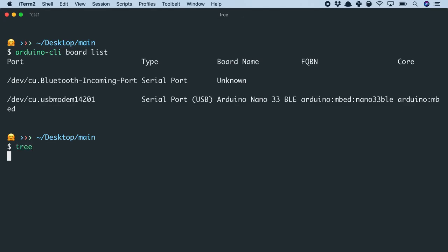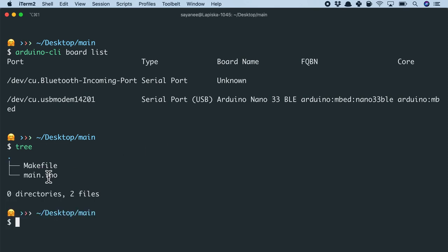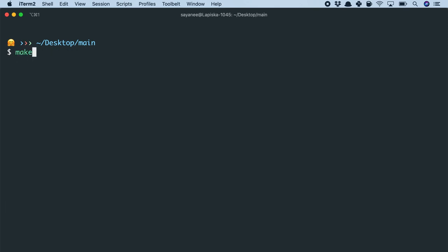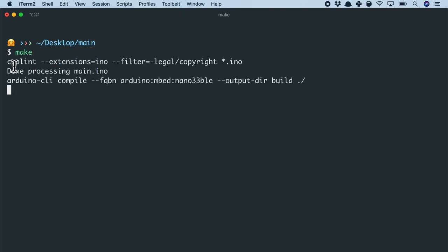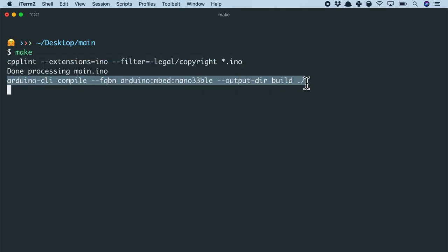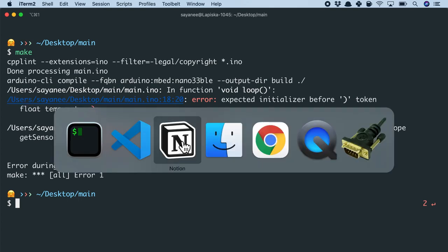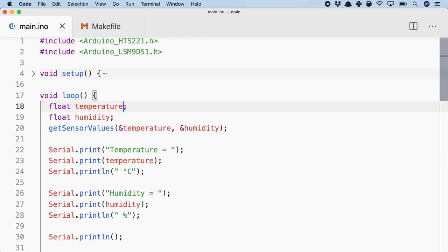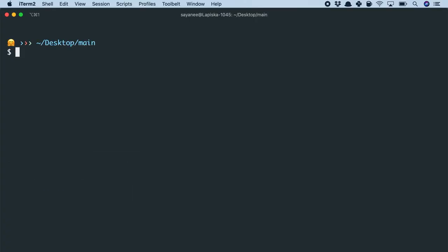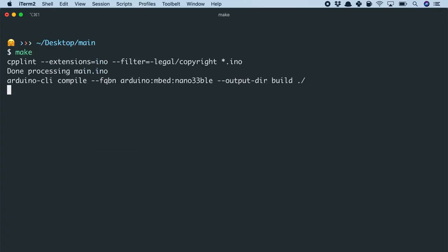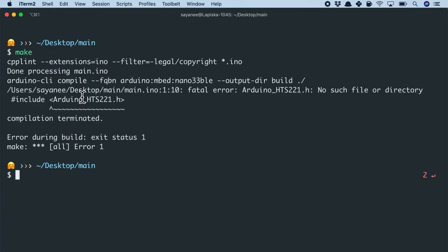So this is how my folder structure looks like right now it is simply main and a make file. So why don't I simply run make. It will do the linting here and then it will also do the compiling. Alright, looks there is something an error in line number 18. Ah, yes of course I have an extra bracket. And let's try to compile and flash again. And immediately we will see that the library is not available.